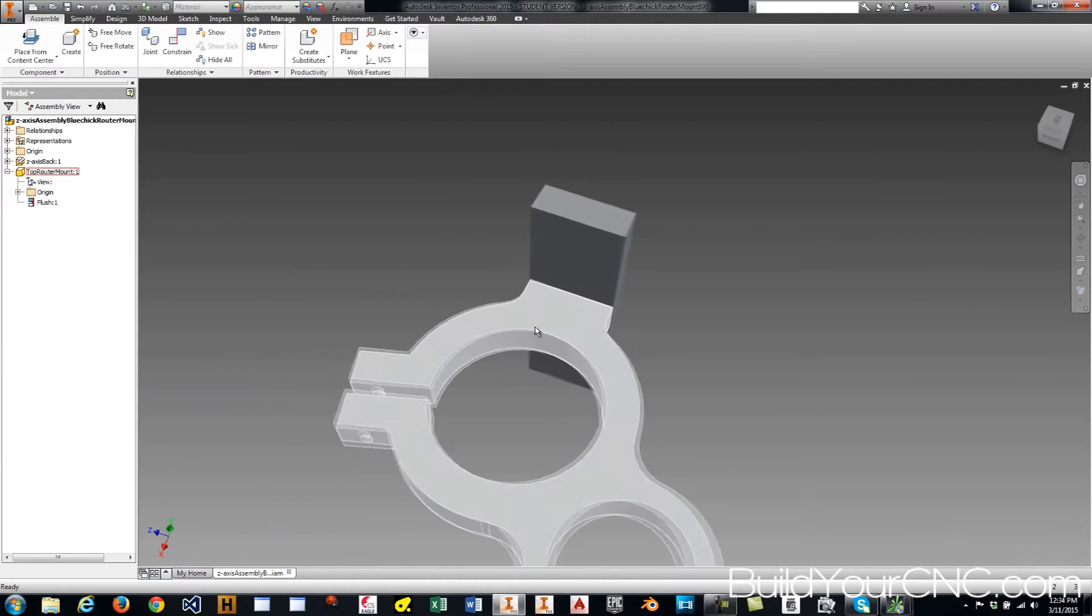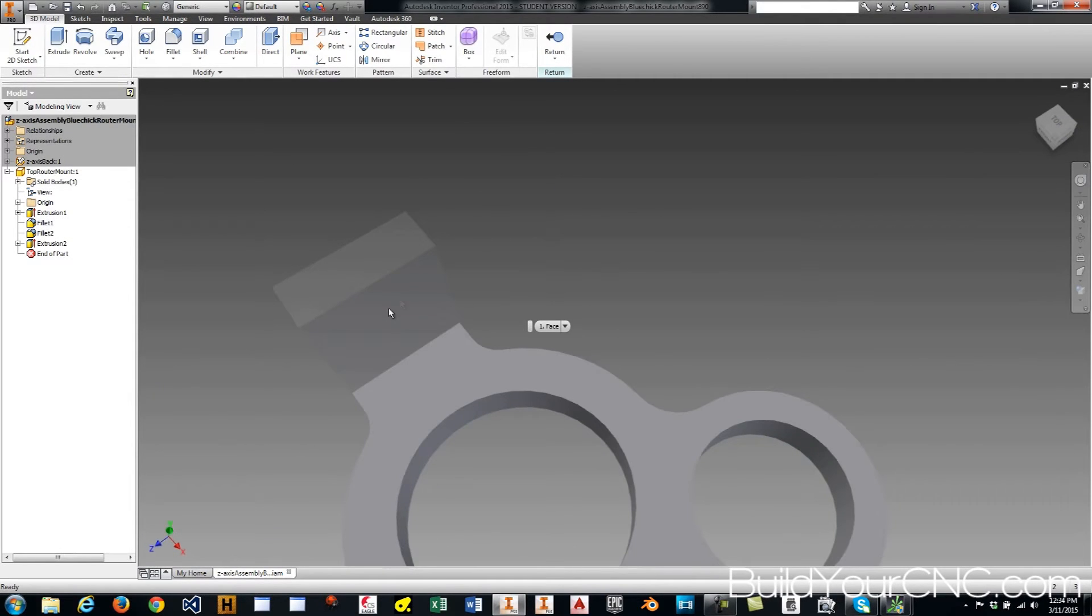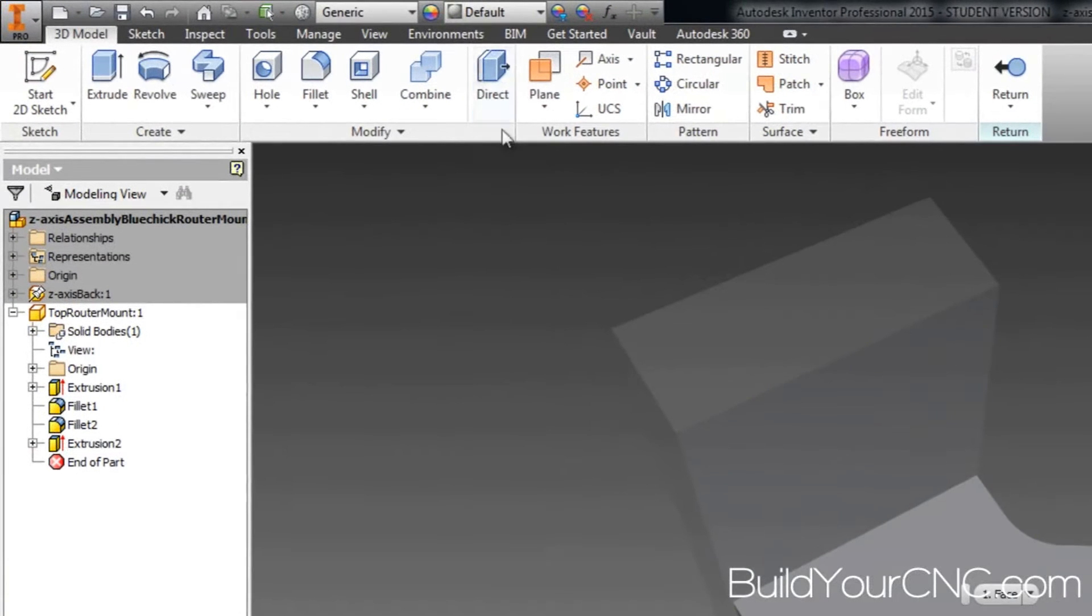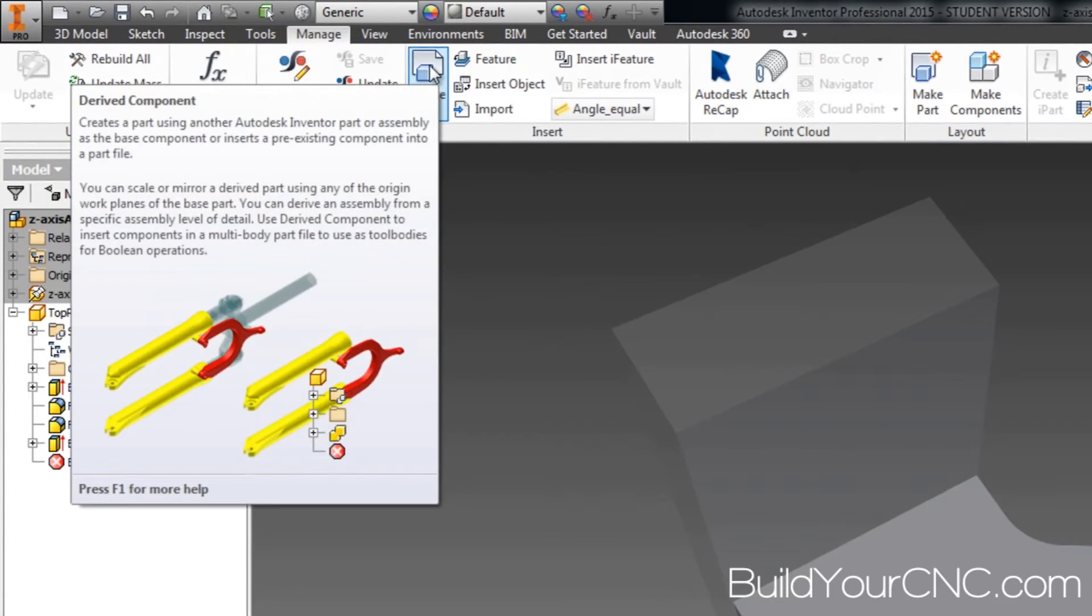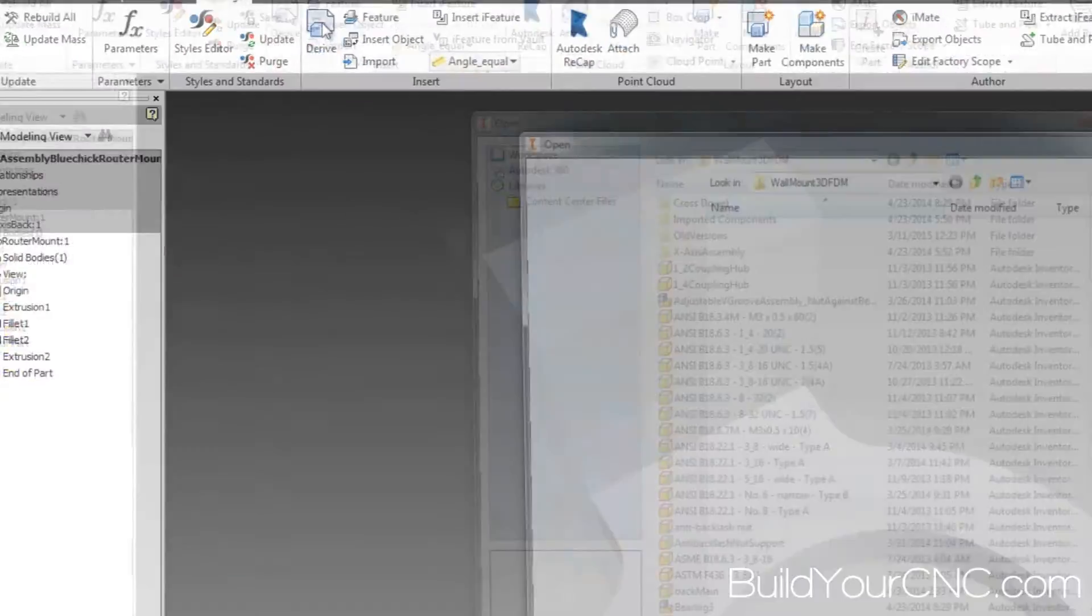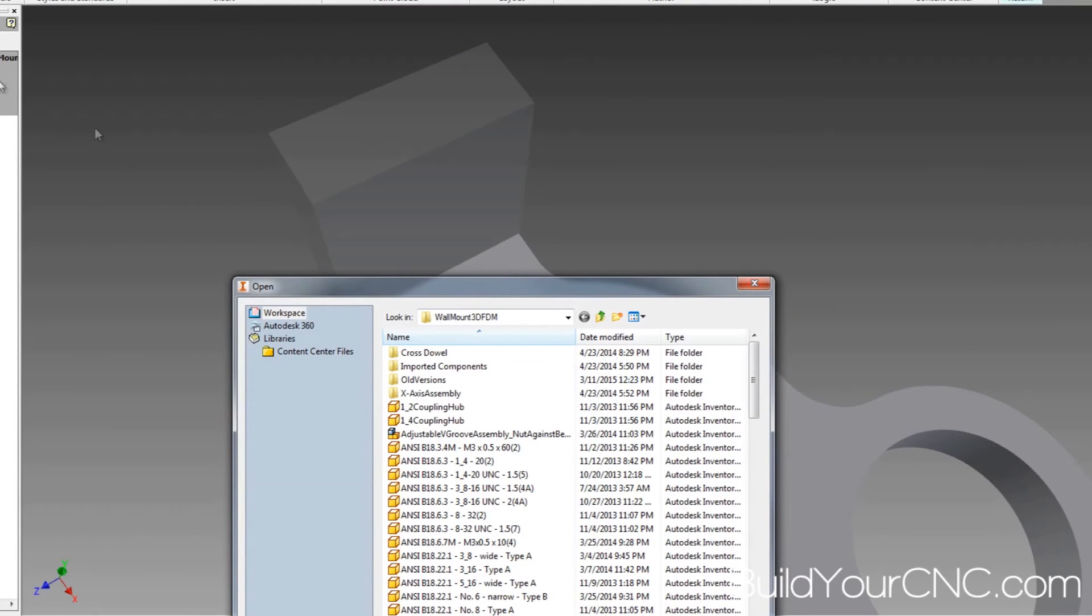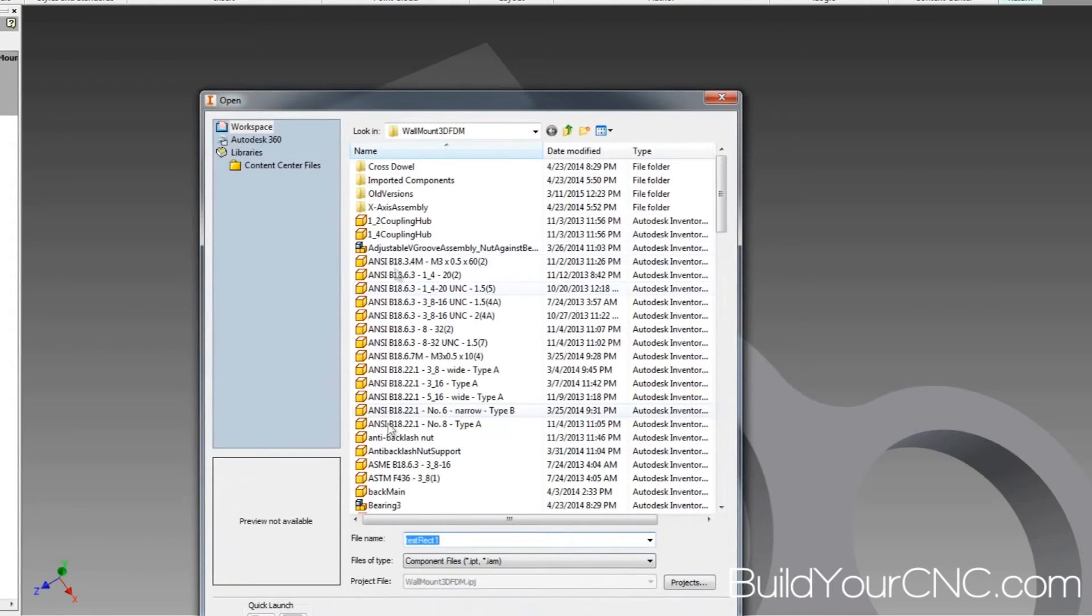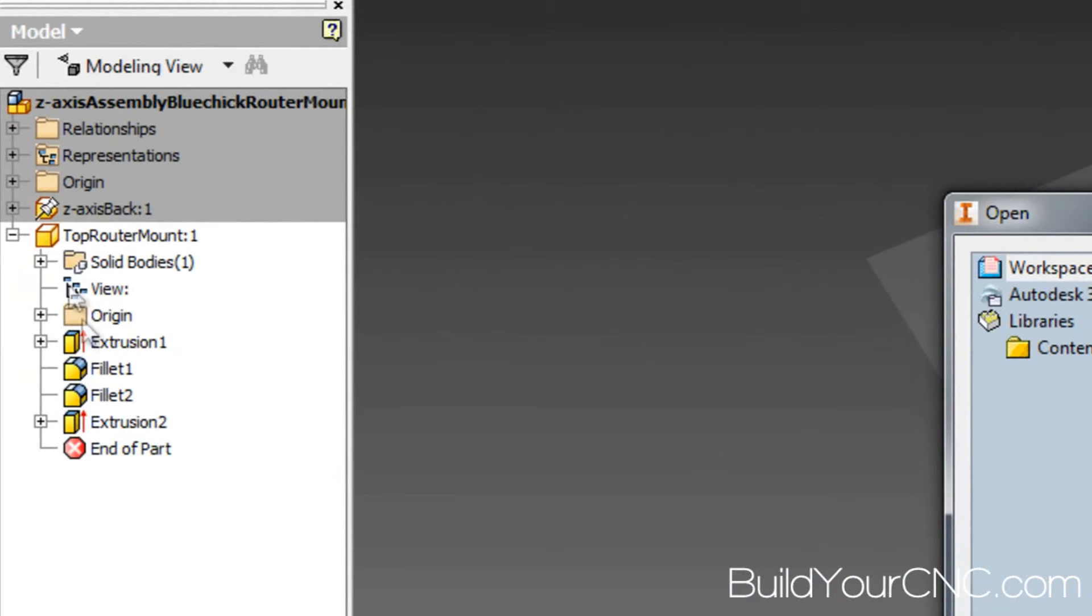First, you need to go into this part and we're going to look for this file in the folder. But first we have to go to Manage and we're going to use the Insert and Derive icon. So we're going to click that. We're going to look for that part name in the list of files that we have. I'm using another project that I was using before, so there's going to be a lot of part files in here.